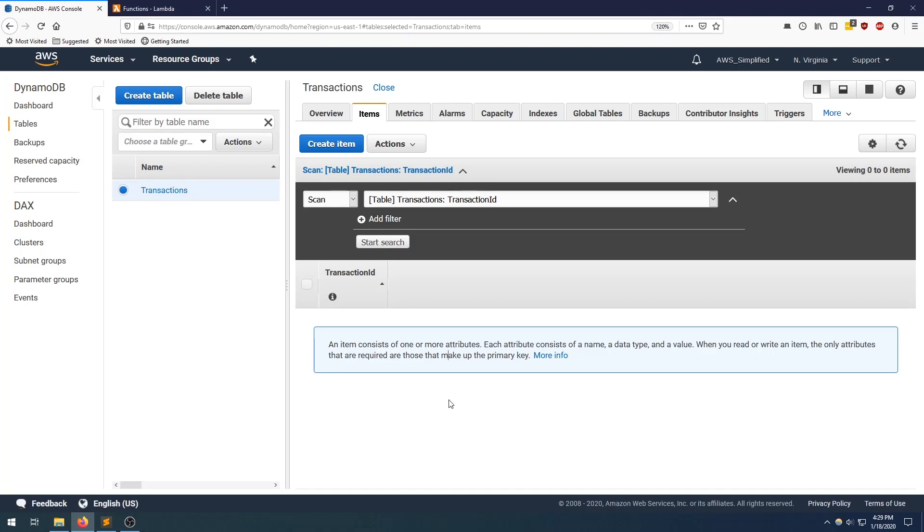Hello everyone and welcome back to AWS Simplified. Previously I made a video on interacting with DynamoDB using its get item and query operations. Today I want to continue that and show you how to perform insert operations, how to insert data into your DynamoDB table.